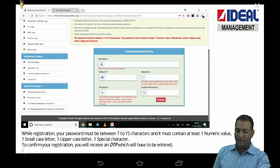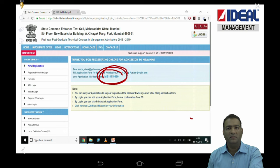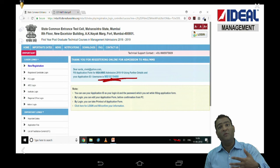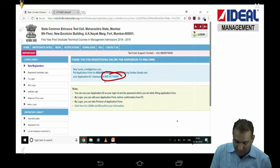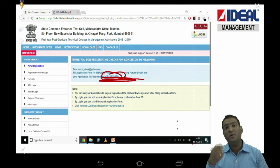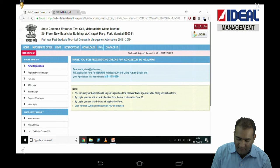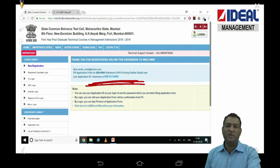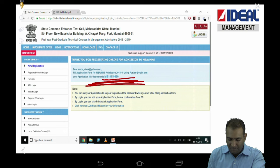Once you do that, it will generate a user ID or Application ID for you. This application ID could be different from what was generated when you paid for the CET examination. Please either write this ID somewhere, or note that the same mobile number you used will receive the OTP and also receive this Application ID as a message. Still, write it down — you will also receive it on your mobile as a message. Remember the password.